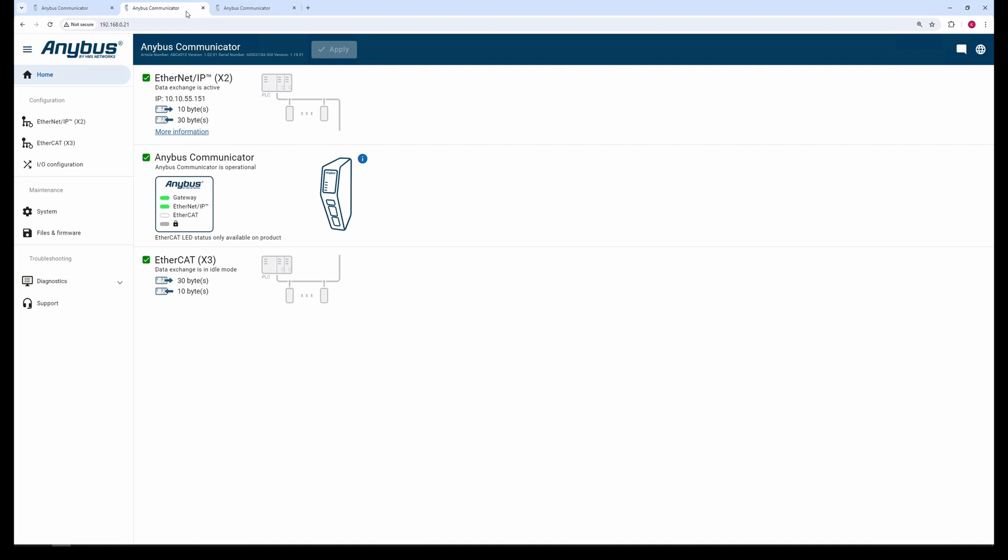The two Communicator EtherCAT sub-devices are already configured and are in idle mode. This means that they are ready for a main device to open an I/O connection to them.